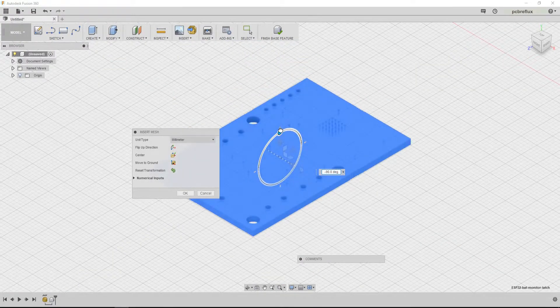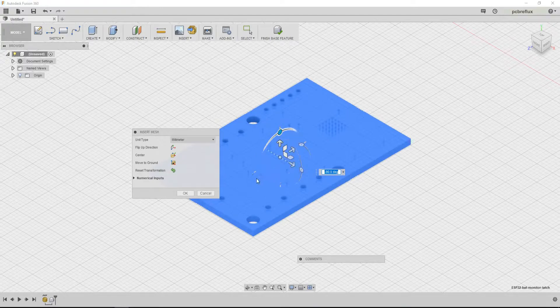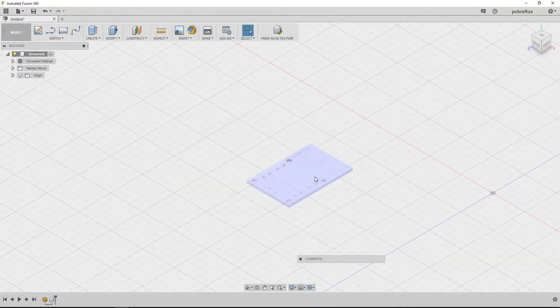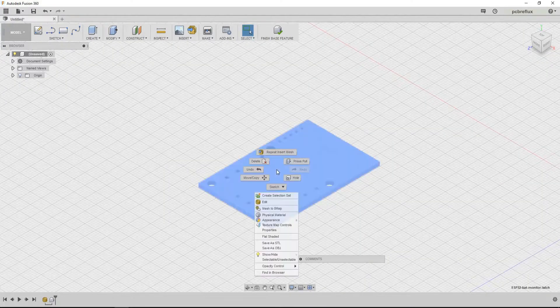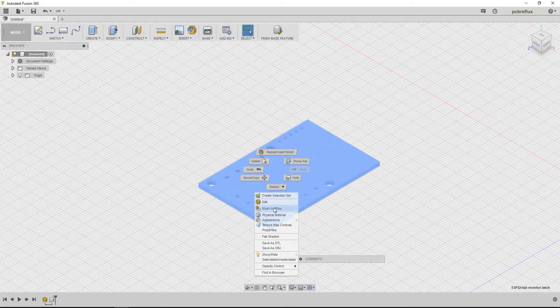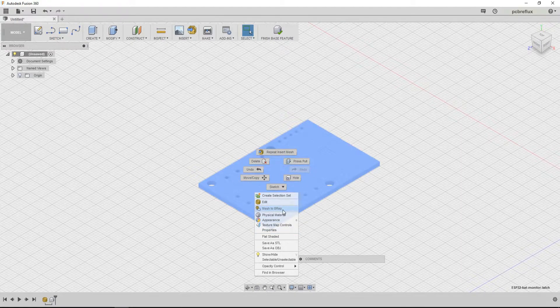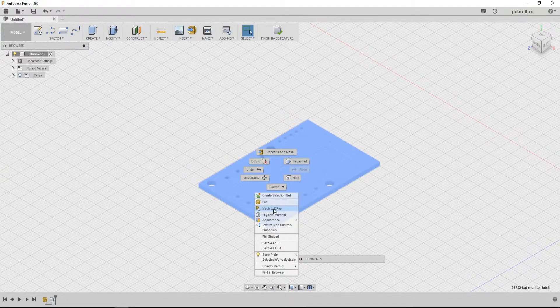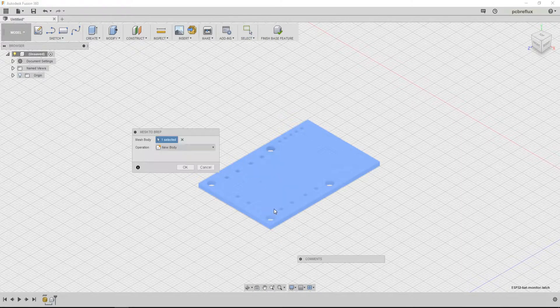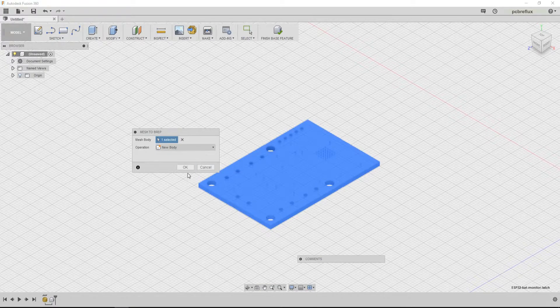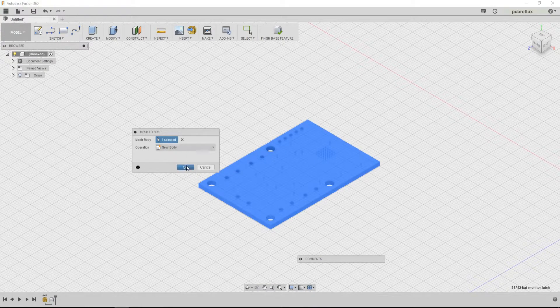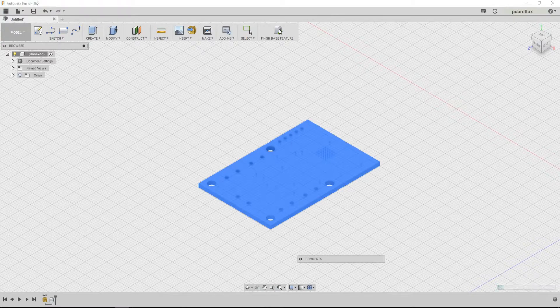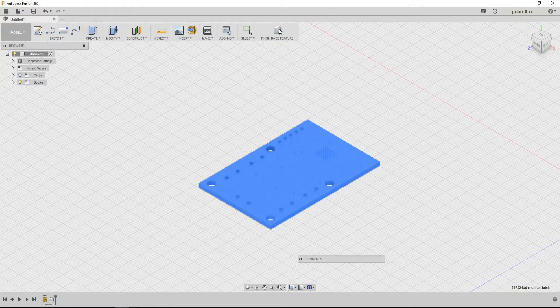I can rotate it 90 degrees. And now another important thing is we create a B-rep object and not a mesh. So I just select and create a new body, and then I can finish the base feature.